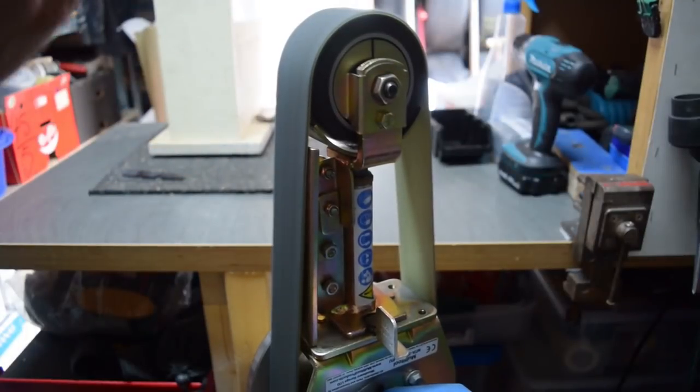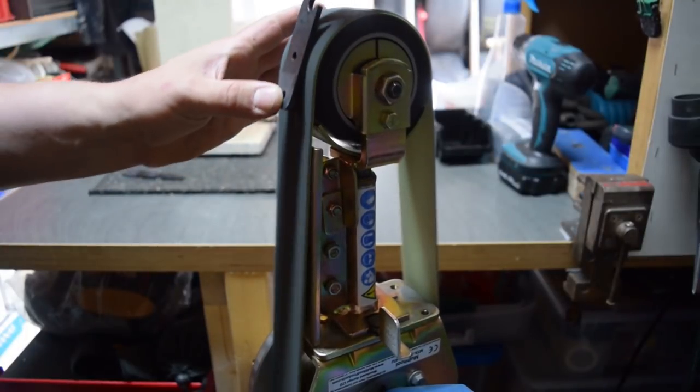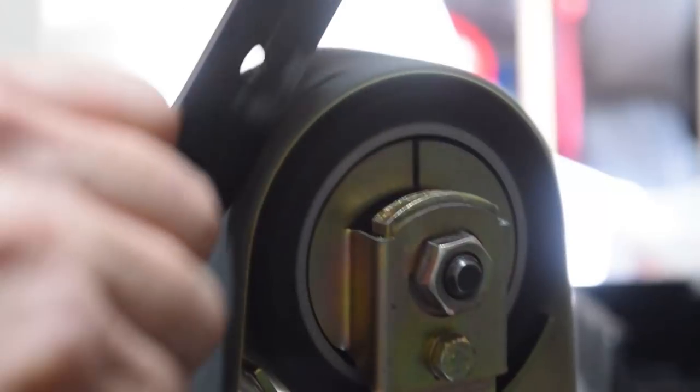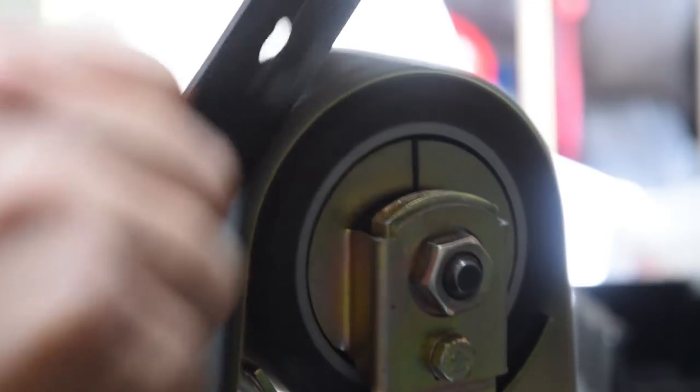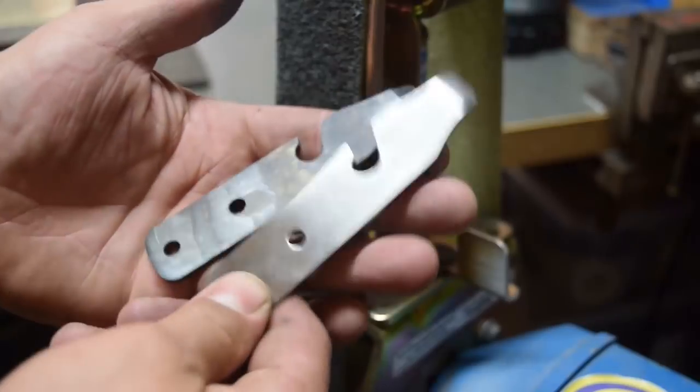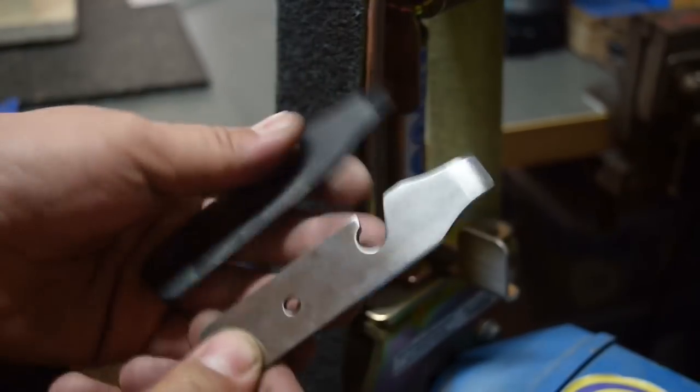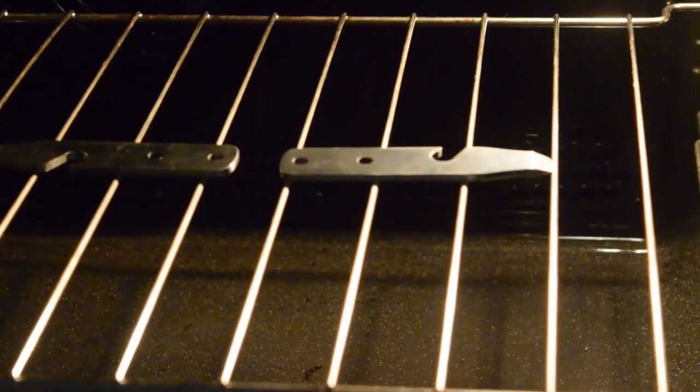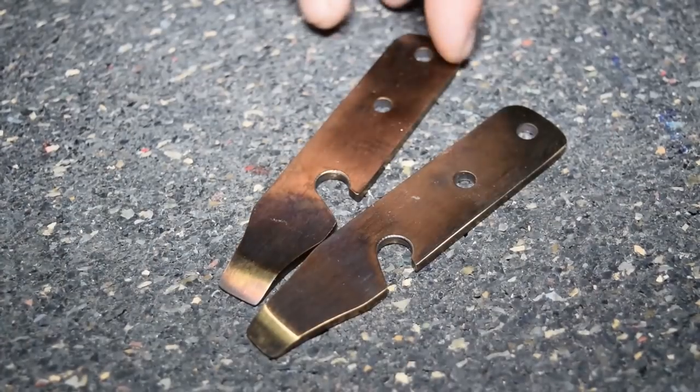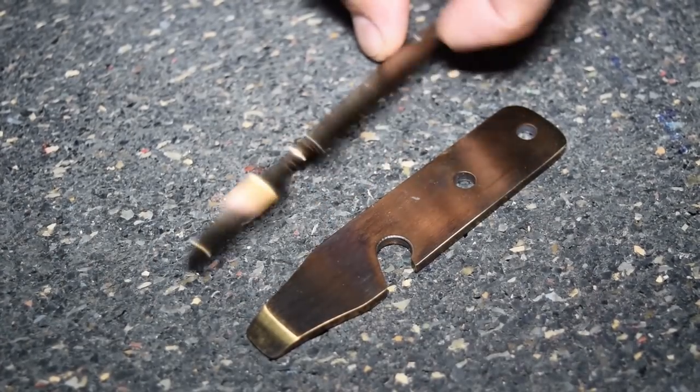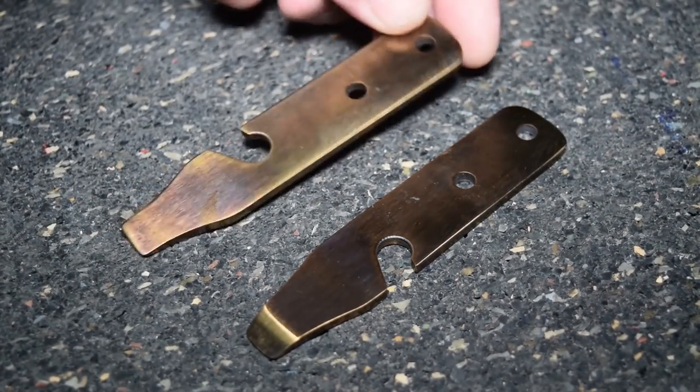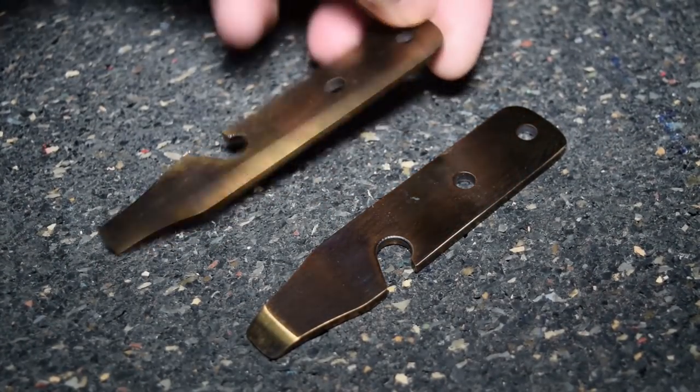Once they had completely cooled down I cleaned them up on the scotch brite belt, and that was the preparation for the tempering which I did in the oven. I think I might have left them in for a bit too long because the color is a slight touch too dark for what I actually wanted.